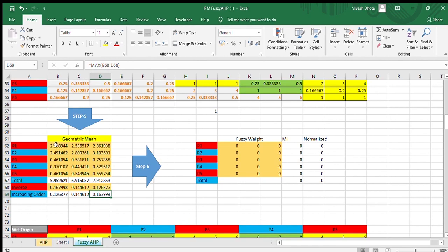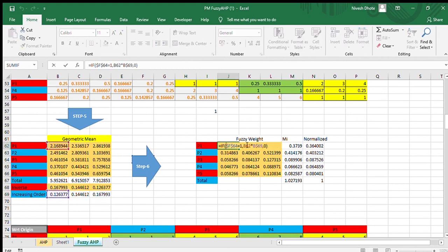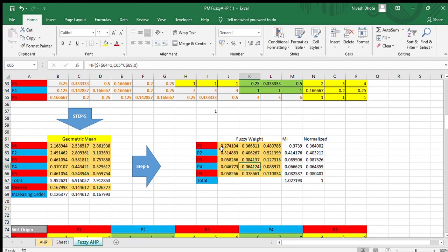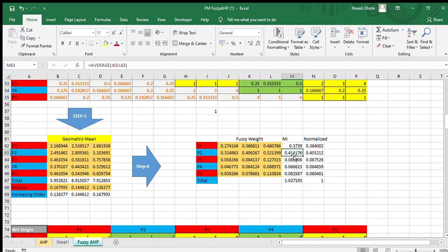Now we multiply the geometric mean values by the corresponding increasing-order inverse values. For example, 2.16 multiplied by 0.12 gives 2.74104. For the middle value of project 3, we multiply by the median of the increasing order values. After this, we take the average of every project's three values using the AVERAGE function. Since the sum of averages is not equal to 1, we normalize: 0.3739 divided by 1.02 gives 0.36. After normalizing all values, their sum equals 1.